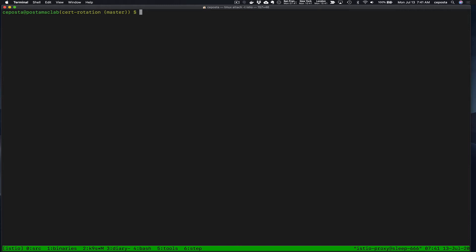My name is Christian Posta. I work for solo.io. I've been contributing and working on Istio for approximately over three years, and we help our customers with these types of problems.